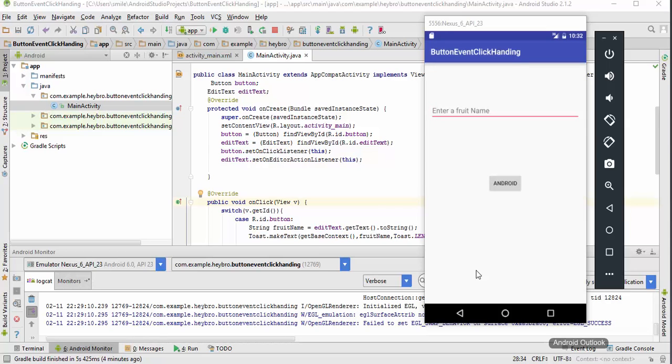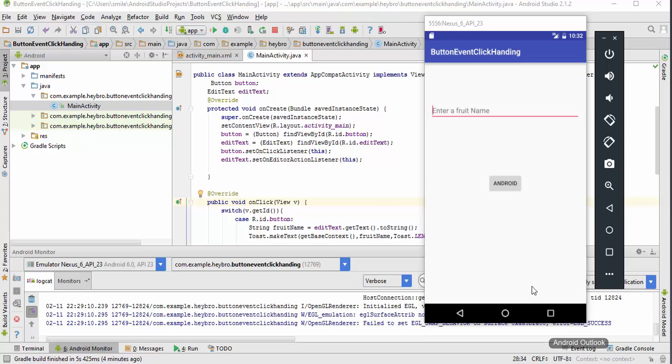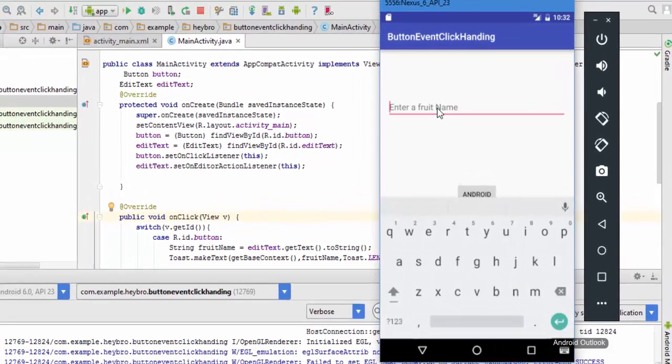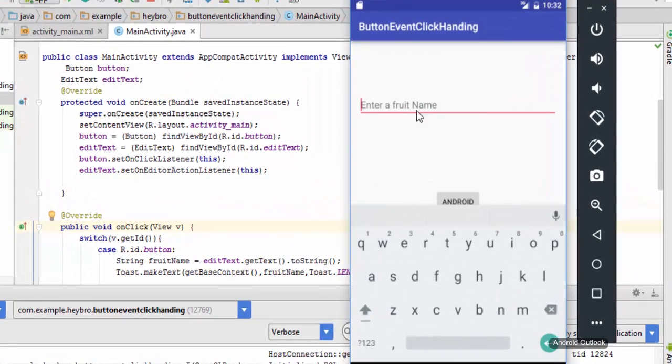In the previous part we built a small application which takes a string from the user and shows it in the text. Now let's see in detail about the keyboard structure of this application. When I click on this edit tag it is going to show up this dialog.